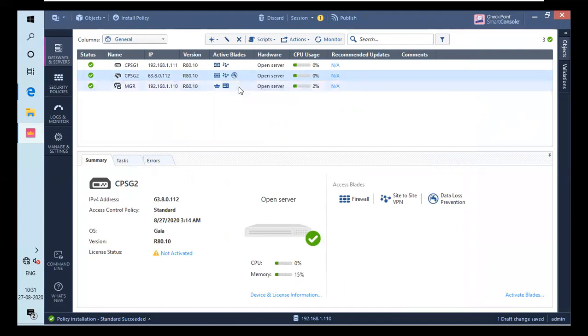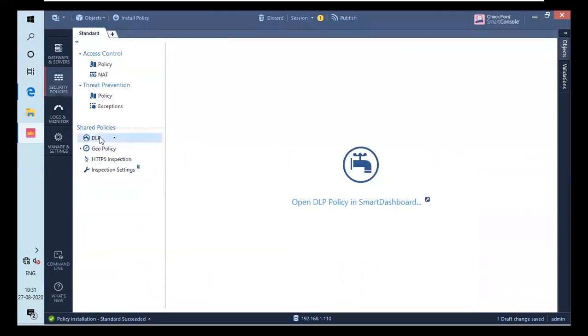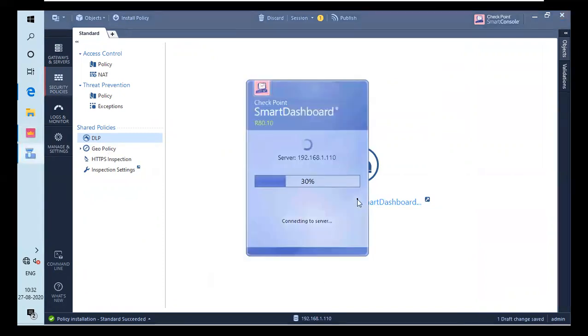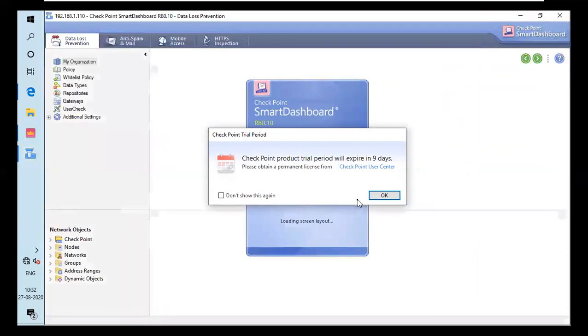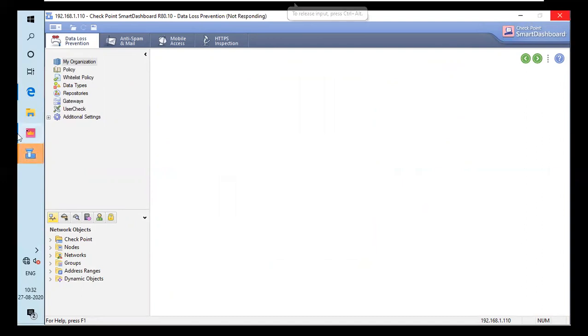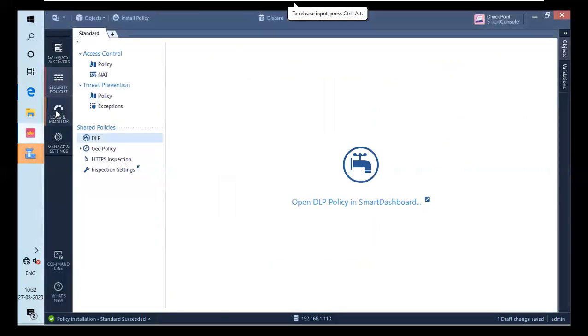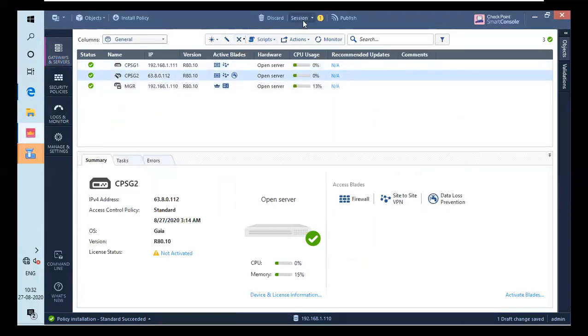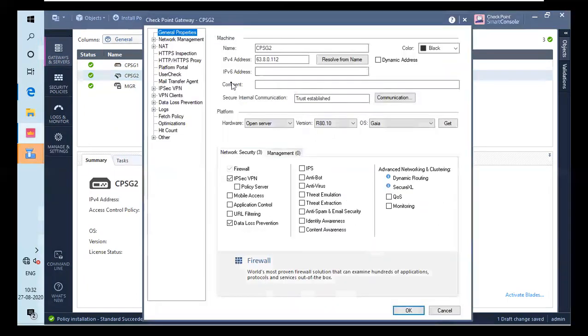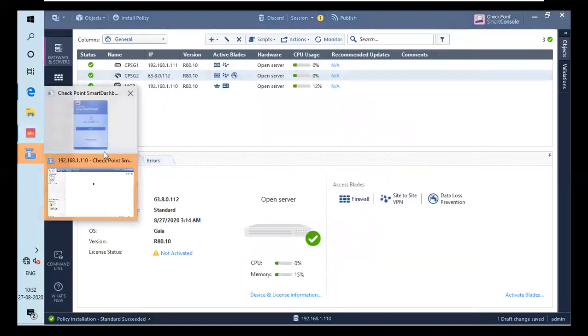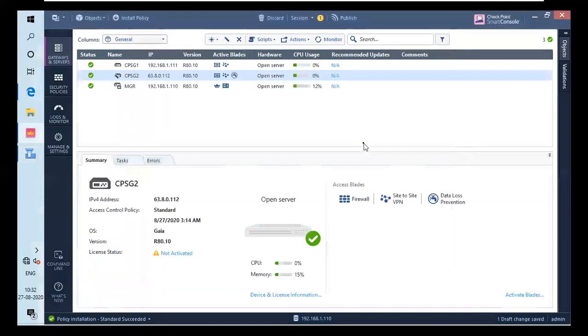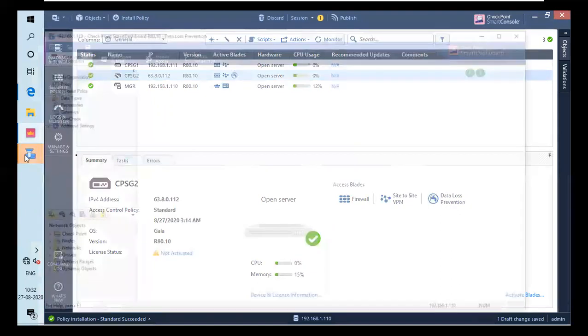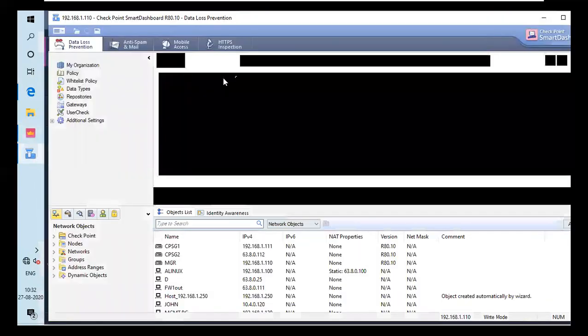So how to configure this blade icon? You have to go for security policy. And under shared policy, you will have DLP. If I click on this, it will show us open DLP policy in smart dashboard. And I will click on it. One more thing that I want to say is, if your smart dashboard is open, you can't edit your firewalls. Let the dashboard open first and let it load.